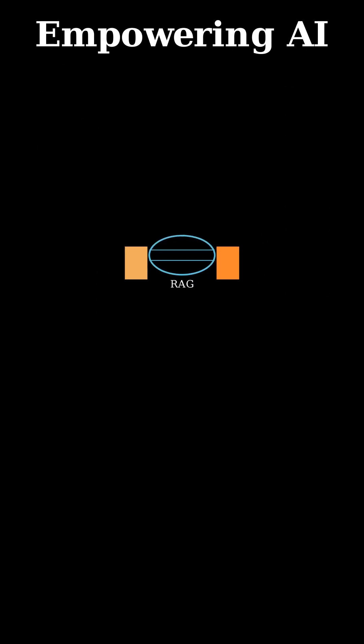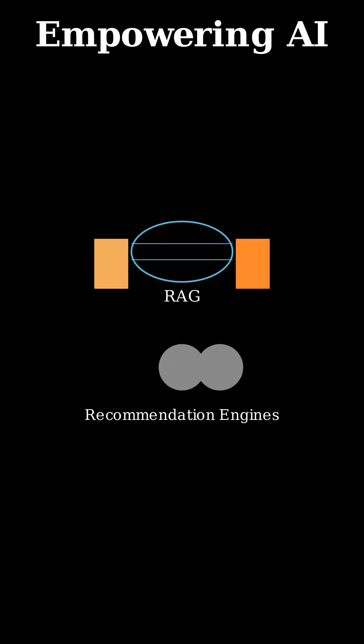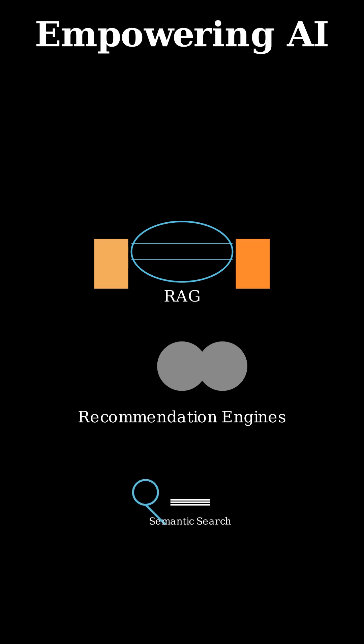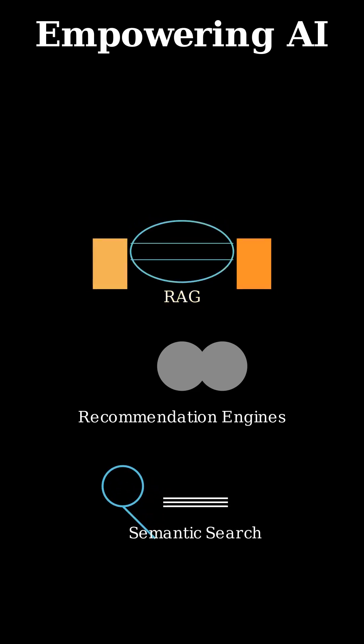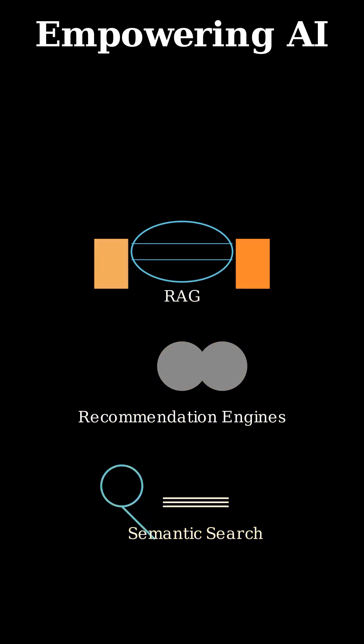This capability is vital for AI applications like retrieval augmented generation for large language models, powering smarter recommendation engines, and enabling truly semantic search, helping AI interact with information more intelligently.